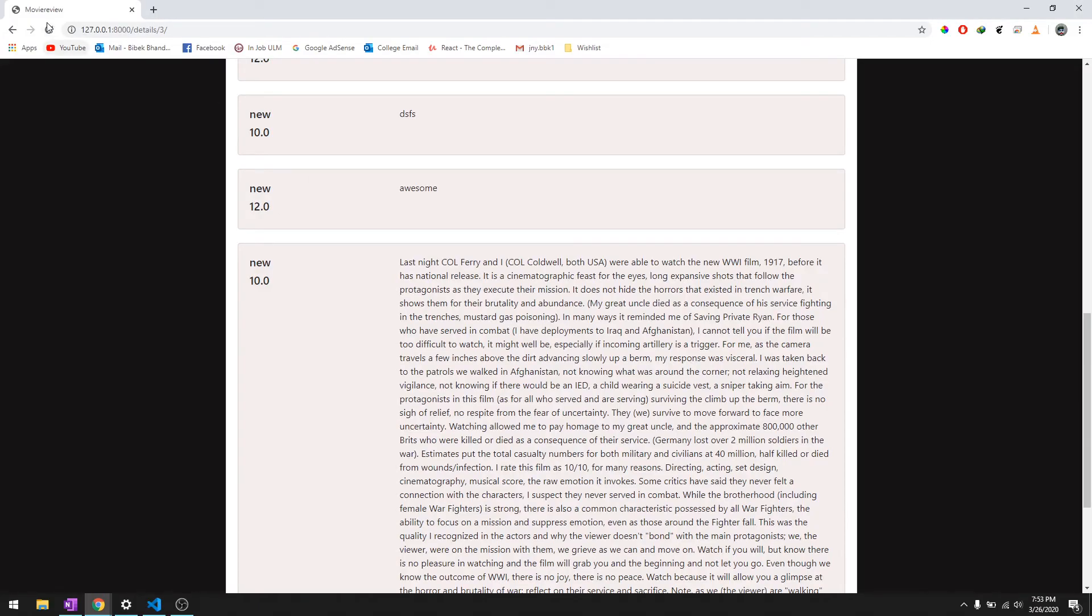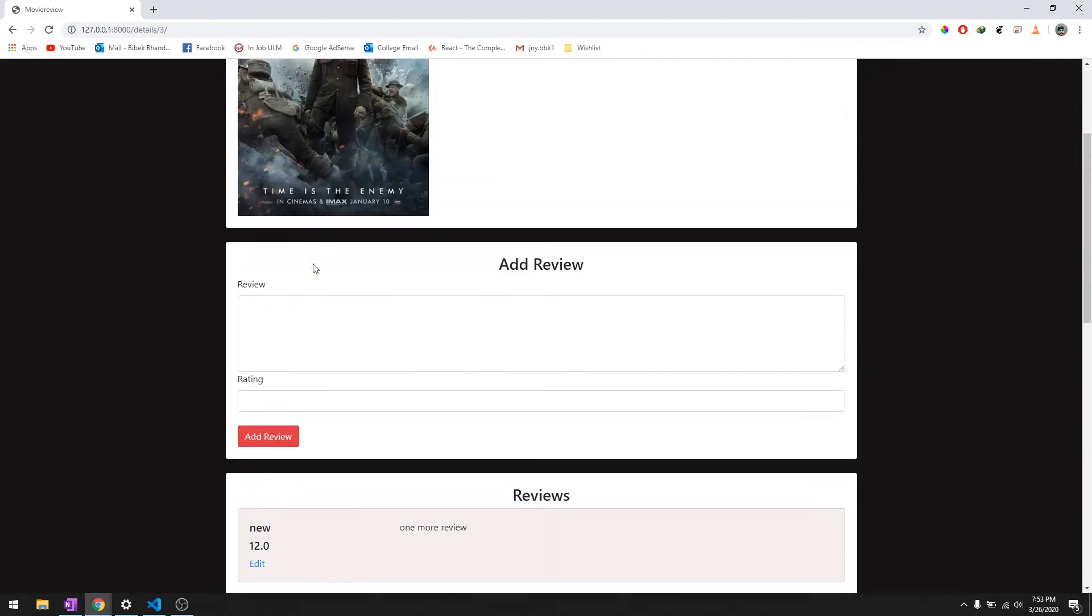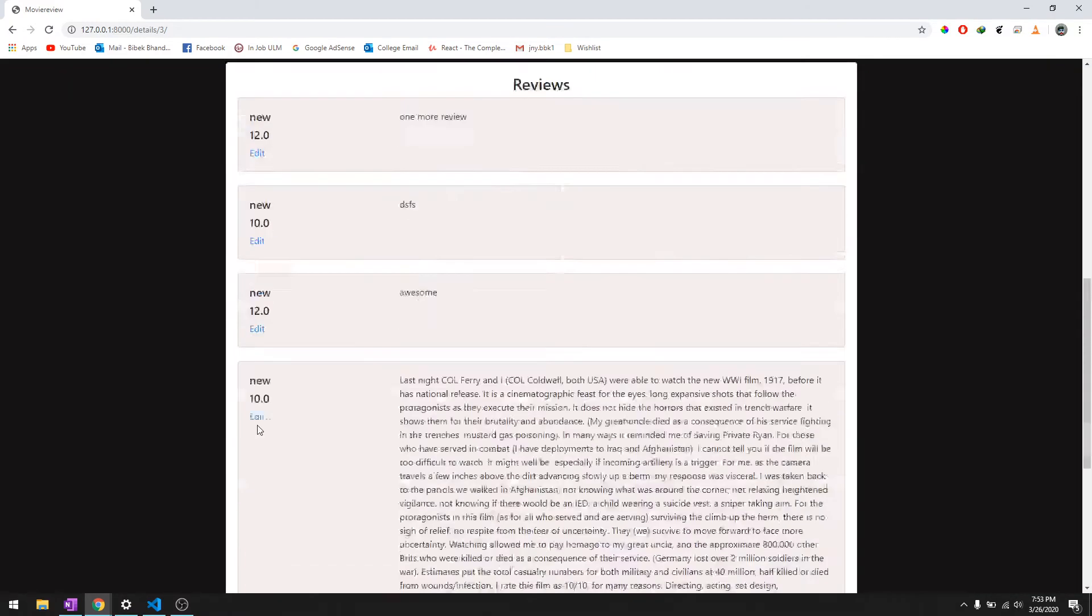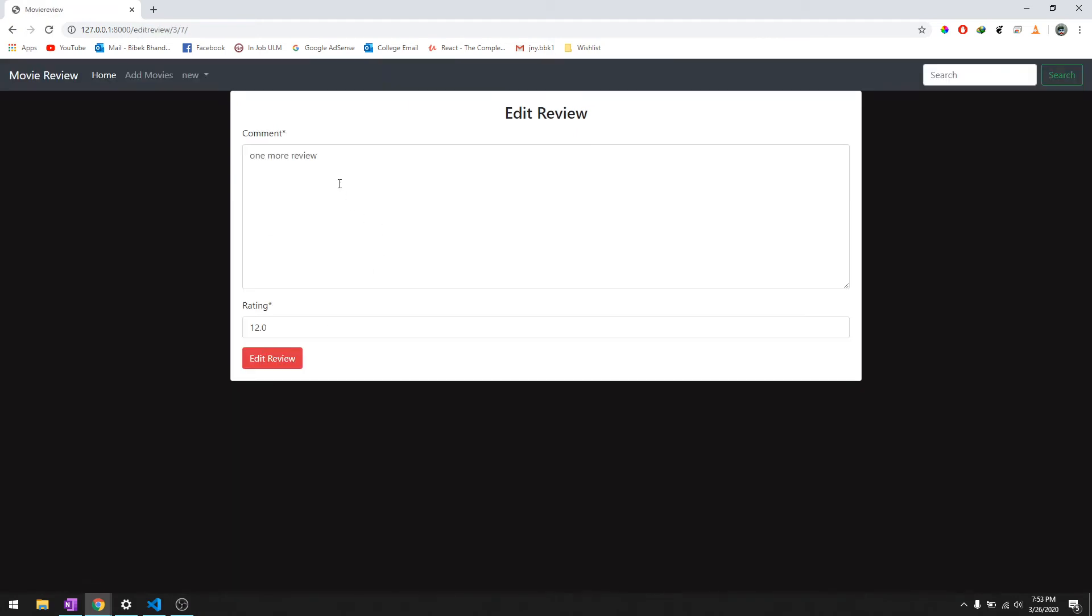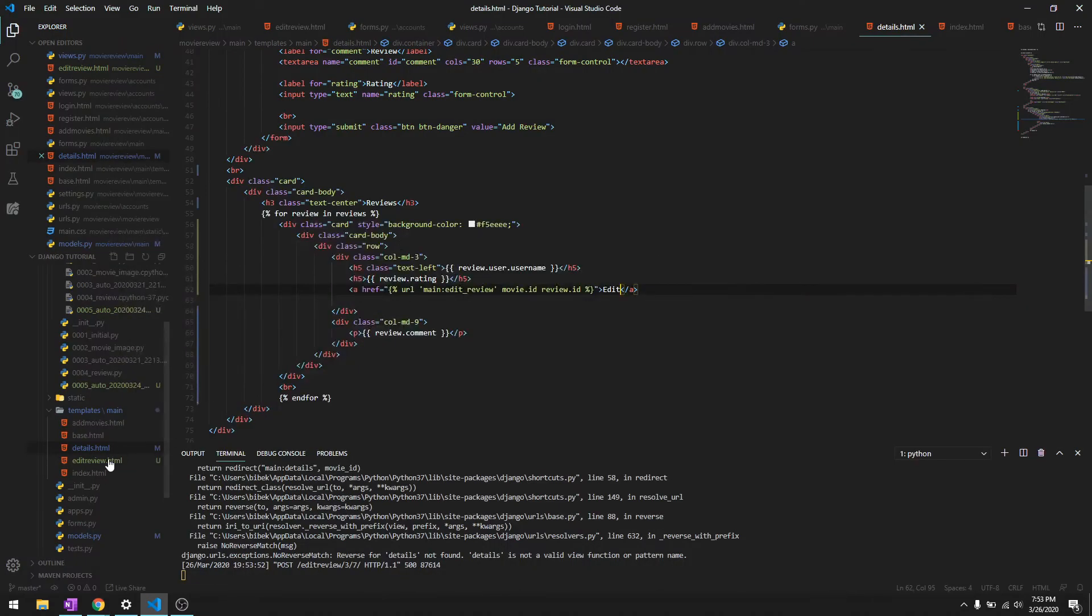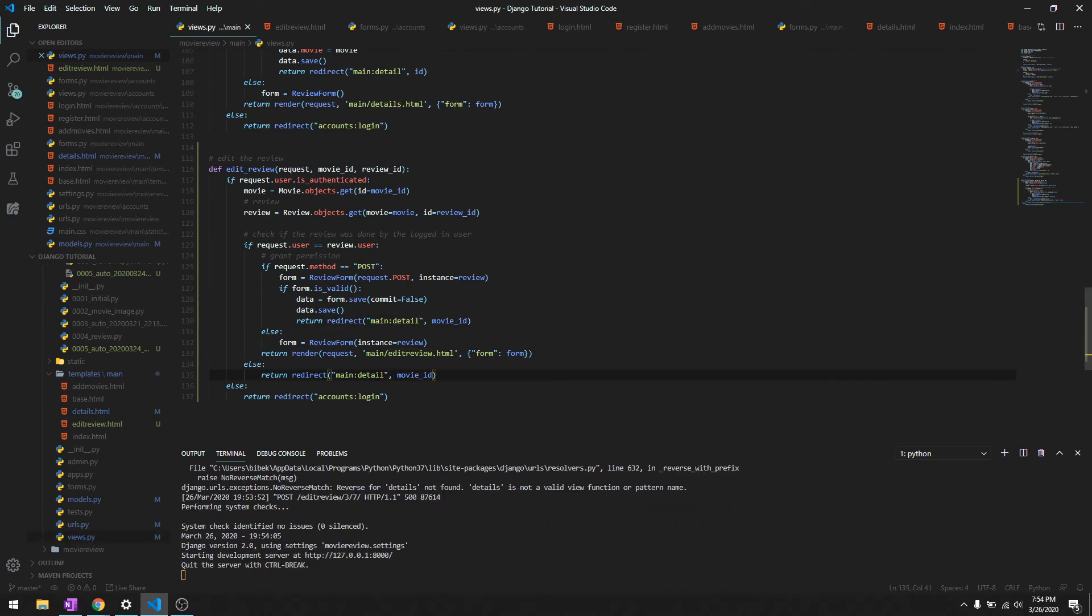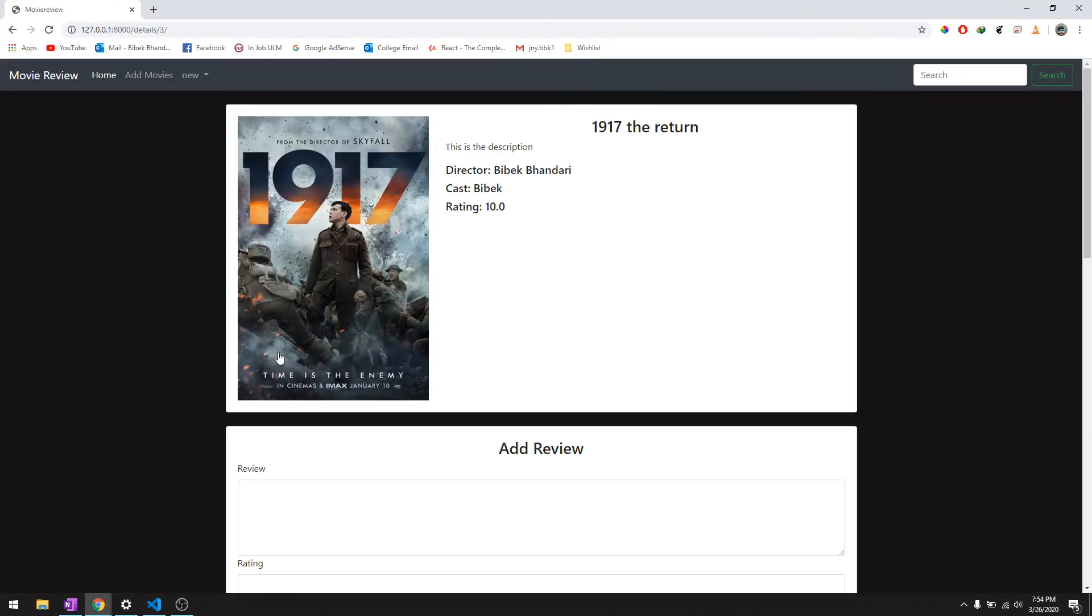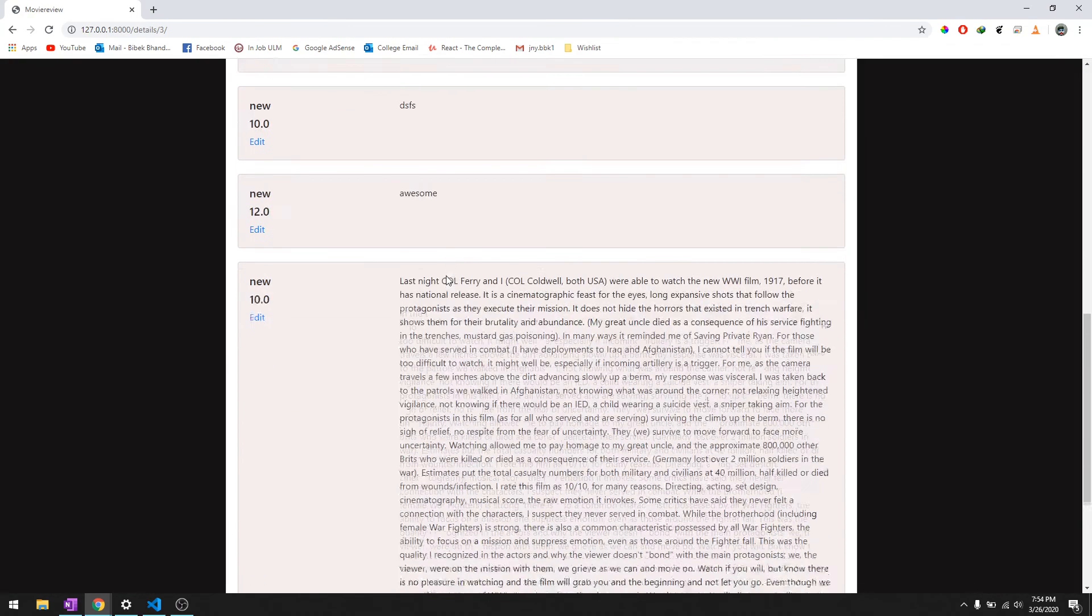It should work. All right, there you go. We are logged in as New, so we should be able to edit all of these. Let's go ahead and edit this and it presents you with this form. We'll say two more review instead of one, and then give the rating 99. It says details is not a valid view or function name. I know where we failed - it's just detail, not details.